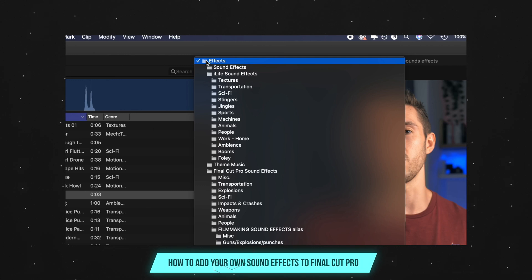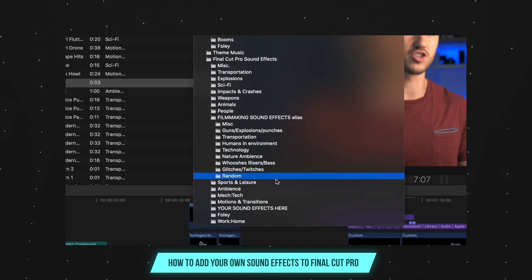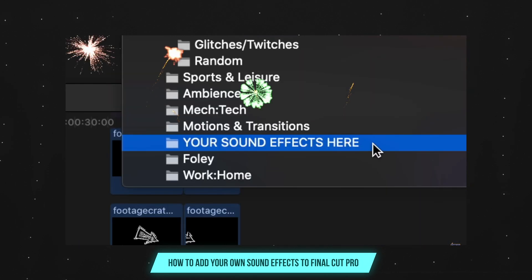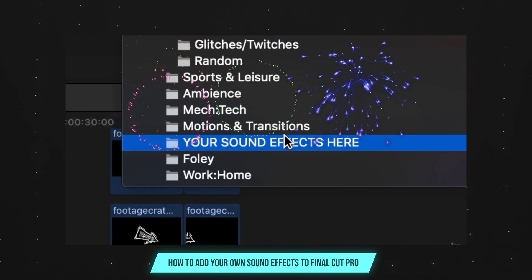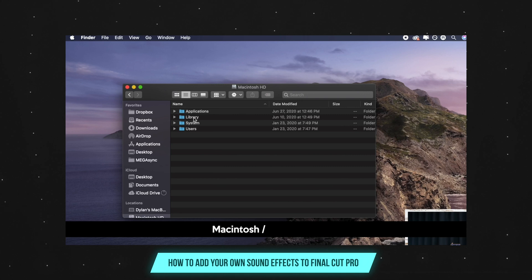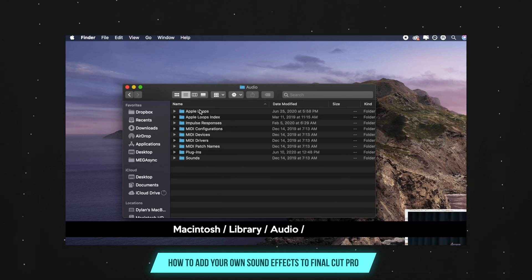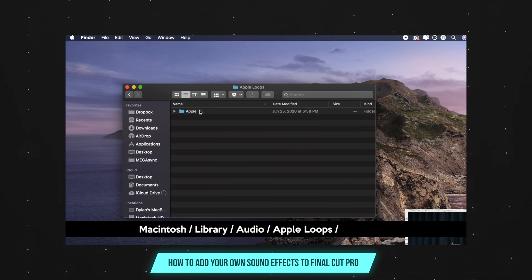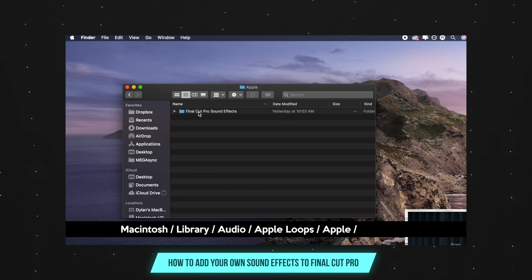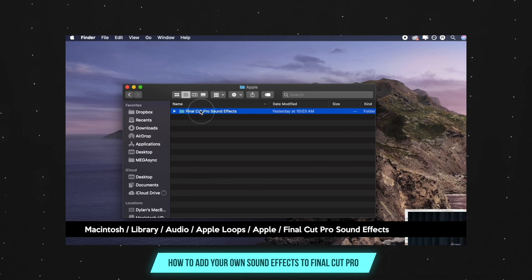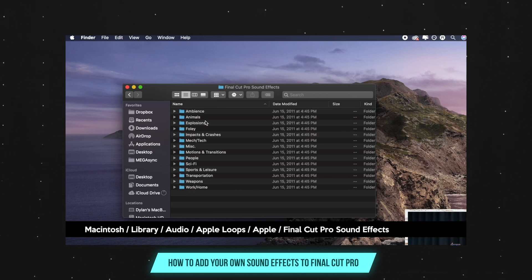For those that are confused about what we meant by our sound effects in Final Cut Pro, basically there was a hack you could do in which you place your own sound effects into a specific Final Cut Pro folder and they would show up in your sound effects library in the software.